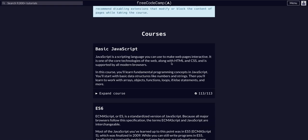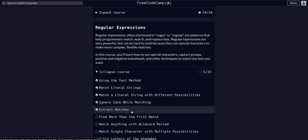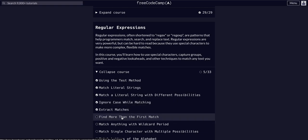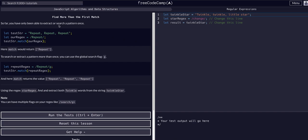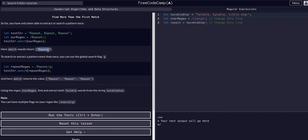We're doing freeCodeCamp JavaScript algorithms and data structures — we're on the regular expressions course, challenge 6 of 33. Today we're going to find more than the first match. In the previous lesson we learned about the match method and how we can use it to get back an array of matches out of a string. Here we have a test string equal to 'repeat repeat repeat', a regex that looks for the word 'repeat', and calling match on it returns an array with just one value — even though there are three of them.